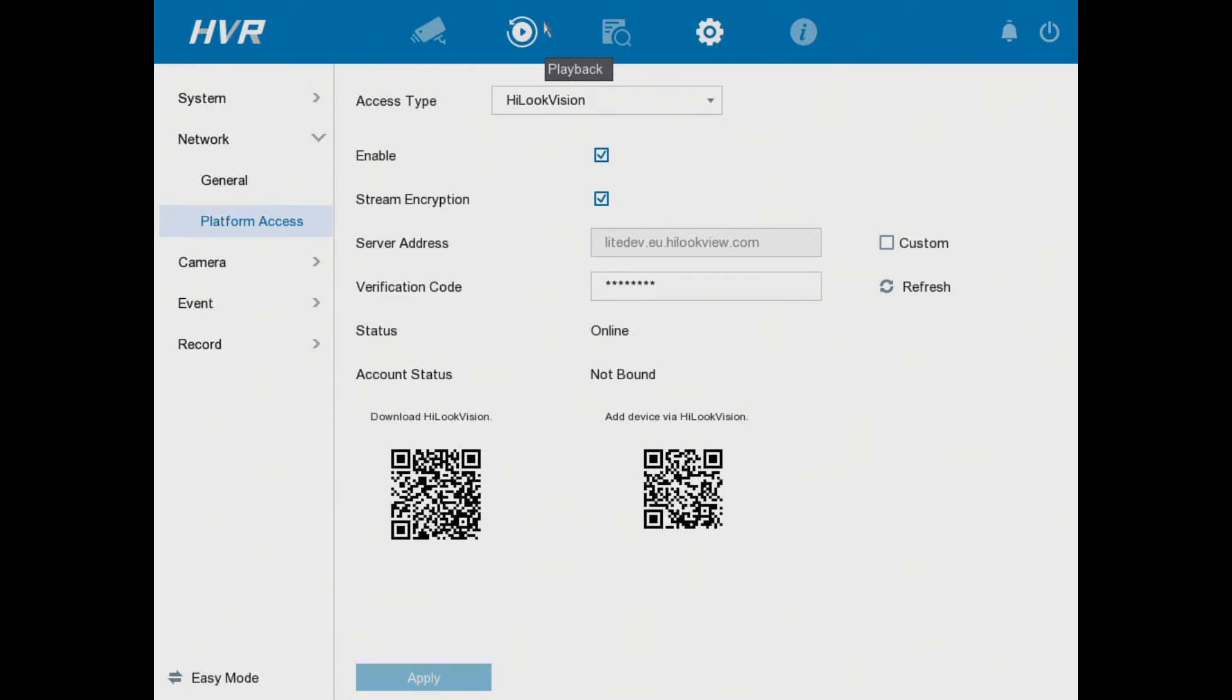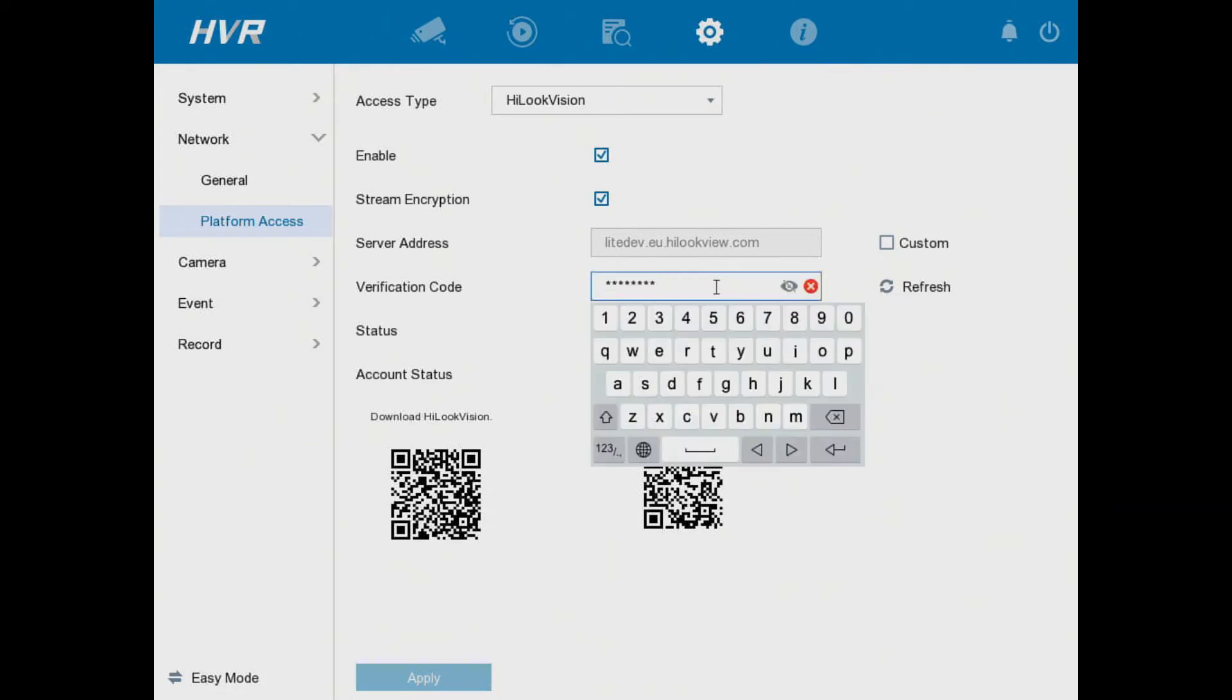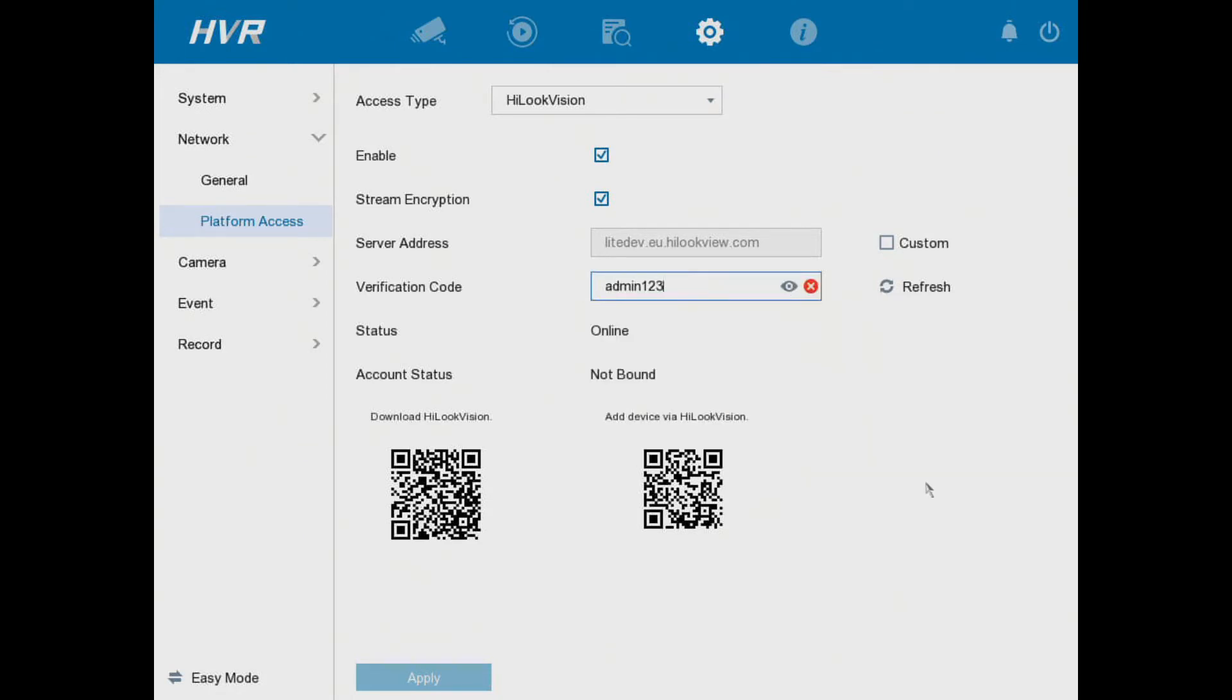So when you set a verification code, all you have to do is just make sure it's a minimum of six digits. We just choose the same as our password admin123, but you can literally put anything you like in here. And then like I said, when you download the app it will ask you for the verification code.